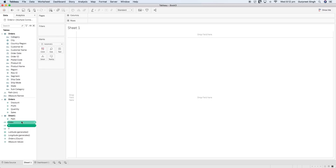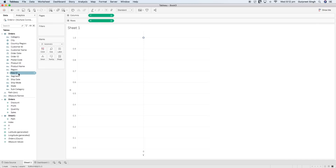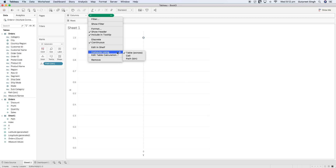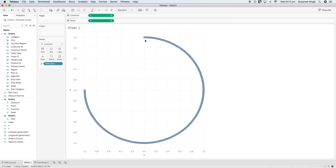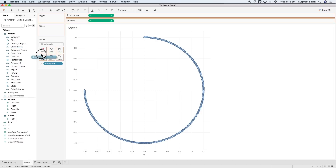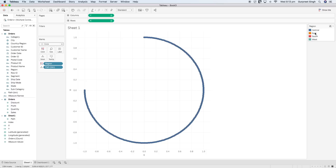Now we'll bring the y coordinate into the Columns shelf and drag the x coordinate into the Rows shelf. Then we bring the path bin value into the Detail shelf. We right-click on the y-axis and say 'Compute Using: Path Bin', and do the same for the x-axis. You will see a circle created from 0 to 270 degrees with radius 1. Next, we bring Region from the Orders table to the Color shelf and change the mark type to Circle.